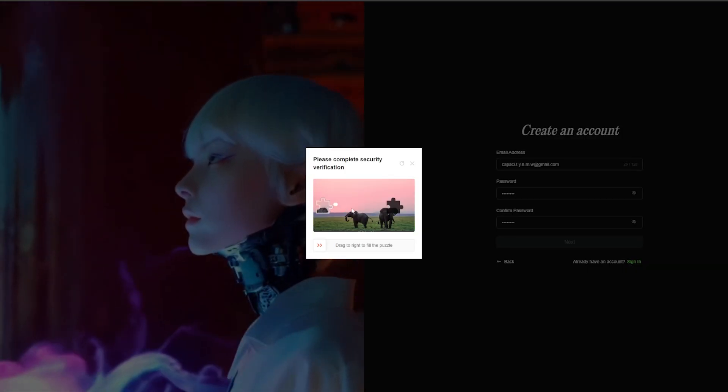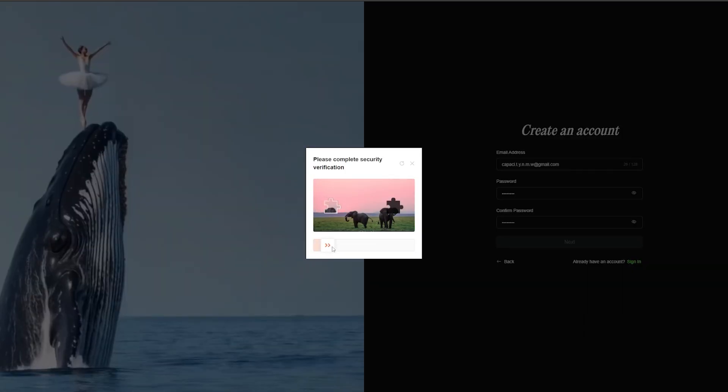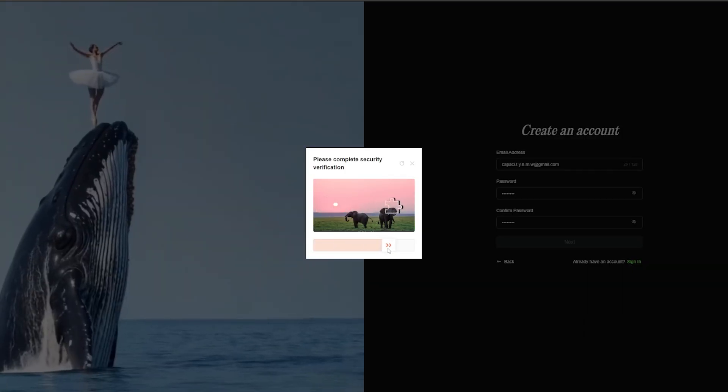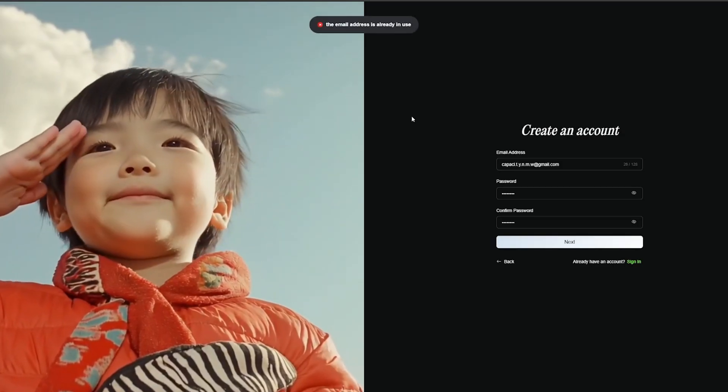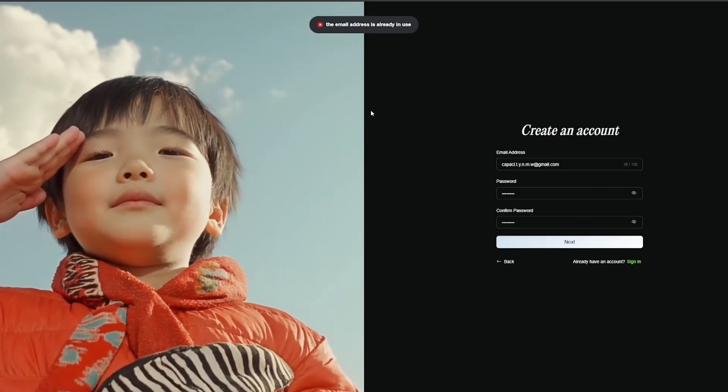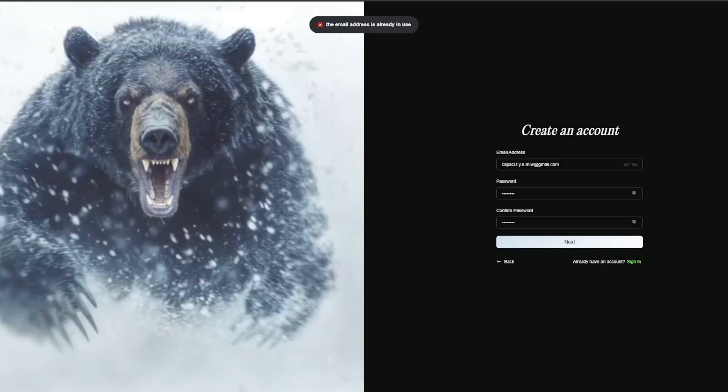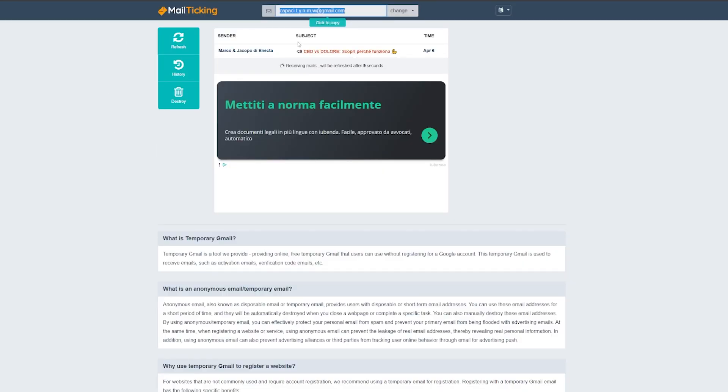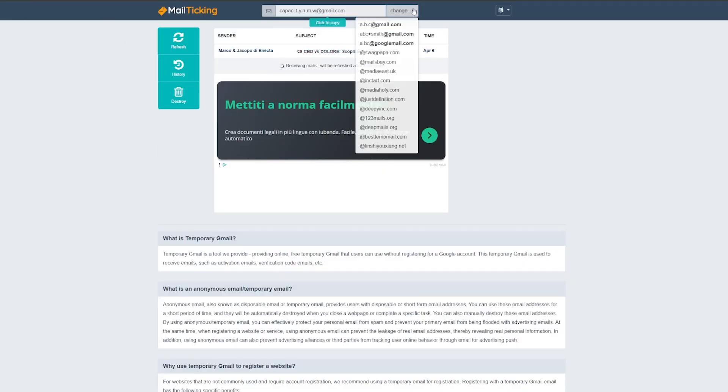Complete this verification and then you can proceed. If during the registration process it tells you that the email is already in use, don't worry. Go back to the site and create a new email and repeat the process.